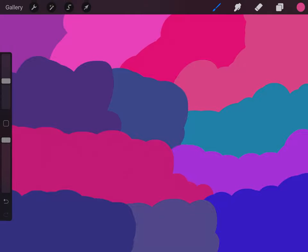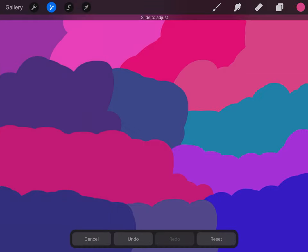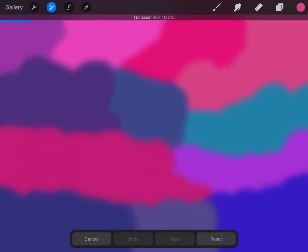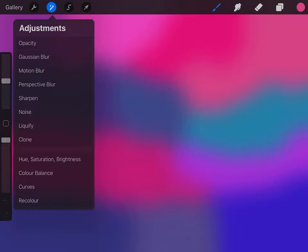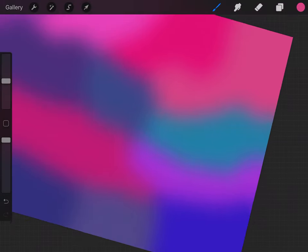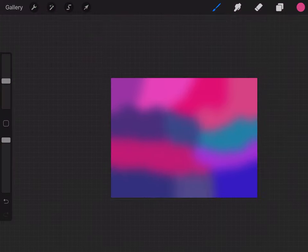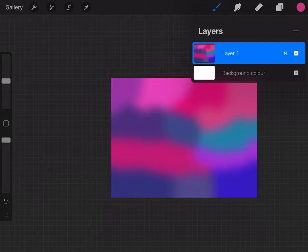So now what you're going to do is go onto the magic wand and choose Gaussian Blur, and then you're going to blur until you're happy with it. So I'm going to go at about 20 percent, and as you can see now it's looking all right. So that is going to be the base for our mandala kind of thing.